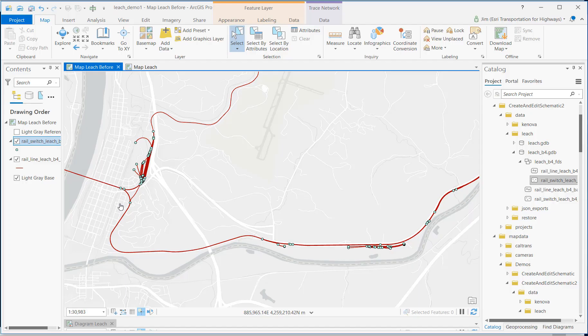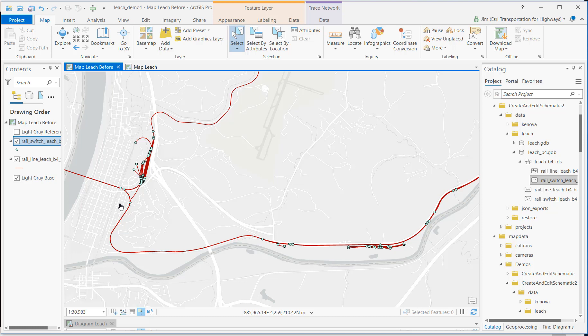In order to create a schematic view that makes sense and is intuitive to your users, it takes a bit of editing to your data to add the network attributes to tell the schematic diagram tools how these tracks relate to one another.